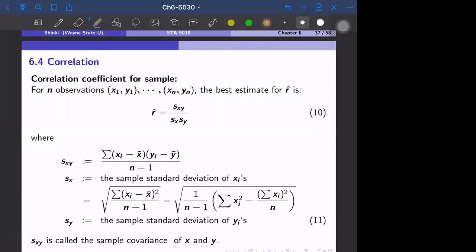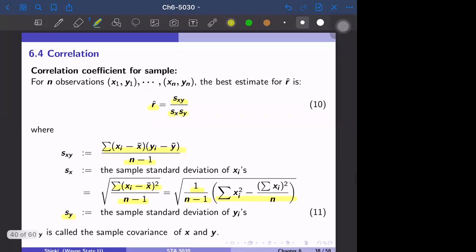For the sample correlation coefficient: variables X and Y — for example, weight and height — have some true correlation coefficient. We can only observe sample observations, and based on the sample with finite observations, we have to estimate that correlation coefficient. In this textbook and lecture, we use R-hat to represent the sample correlation coefficient, defined as S_XY divided by S_X times S_Y. S_XY is the estimate for covariance — the summation of (X_i minus X-bar)(Y_i minus Y-bar) over N minus one. S_X is the sample standard deviation, and S_XY is called the sample covariance of X and Y.